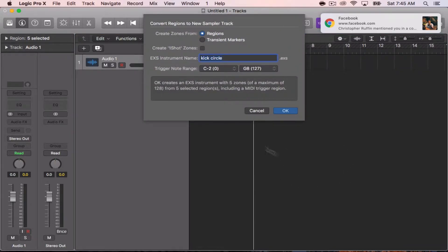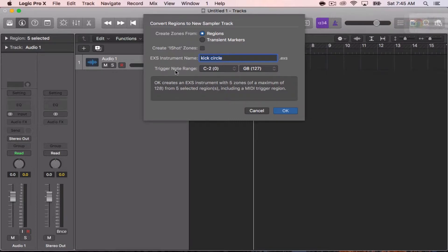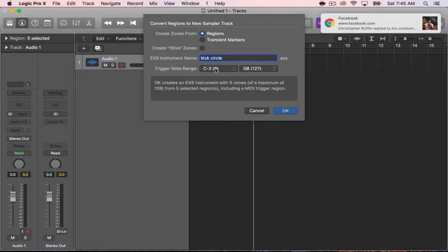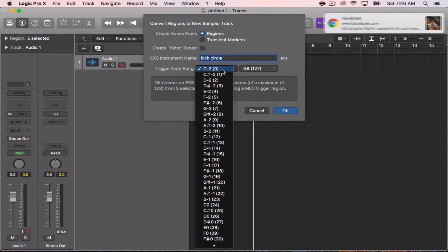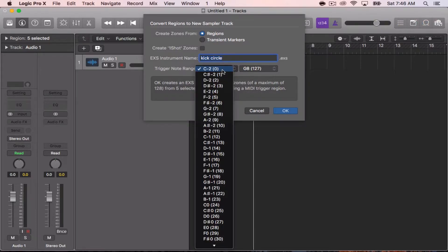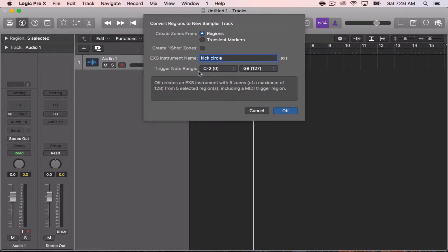Pay attention to your trigger note range. C negative two is where your first sample will hit, so just keep that in mind. If you want that changed, you can change the value, but in this case I'm going to leave it the same because it works for me. I'm going to go ahead and hit OK.